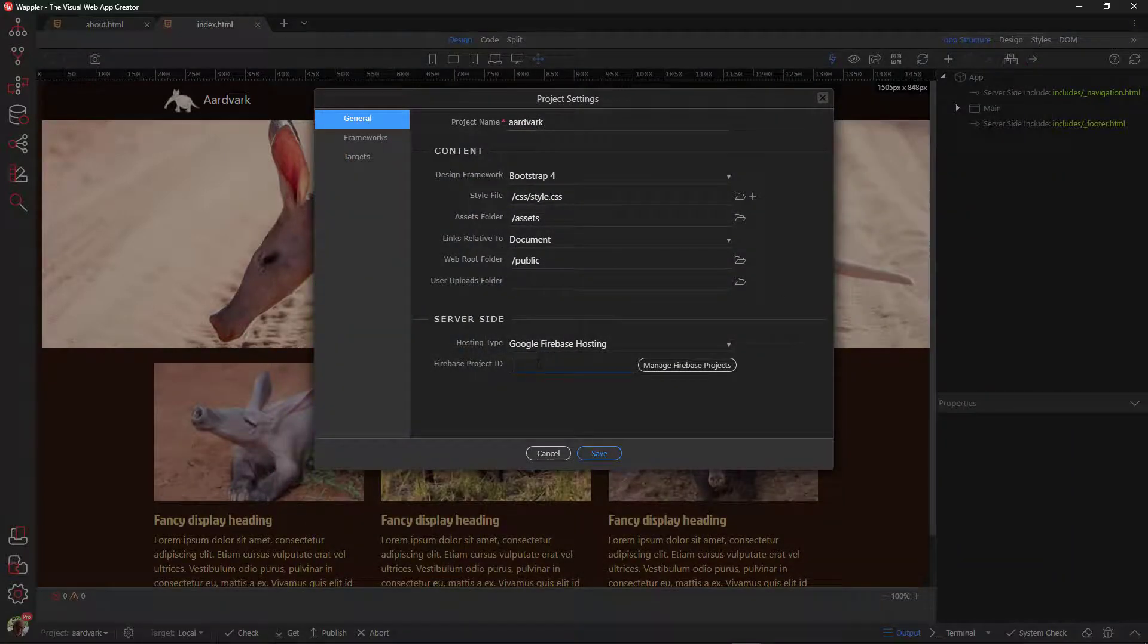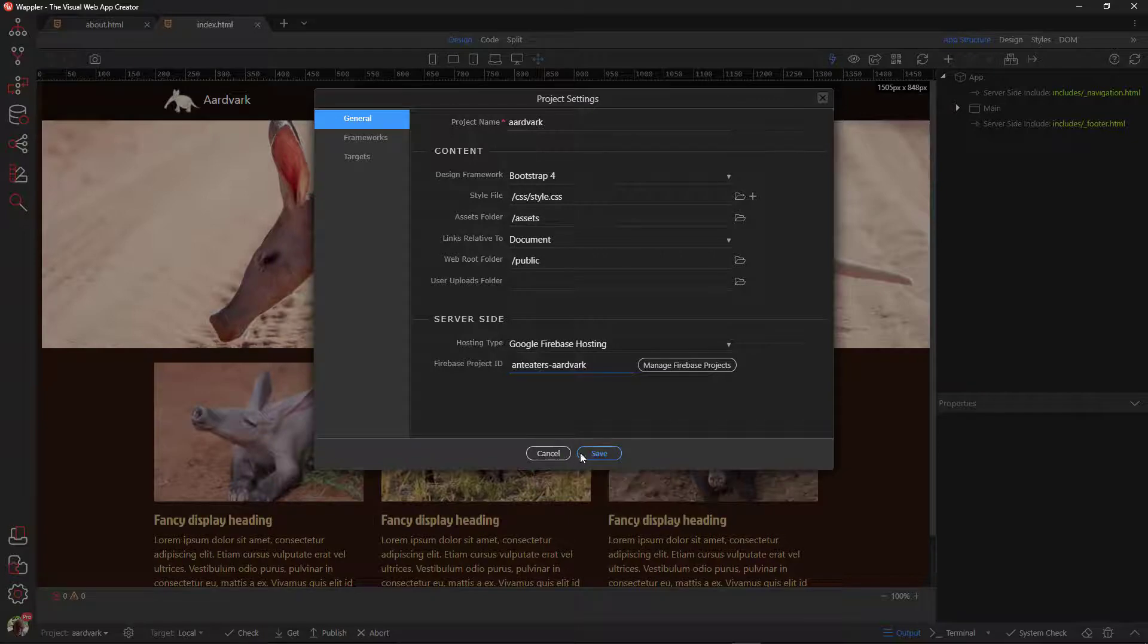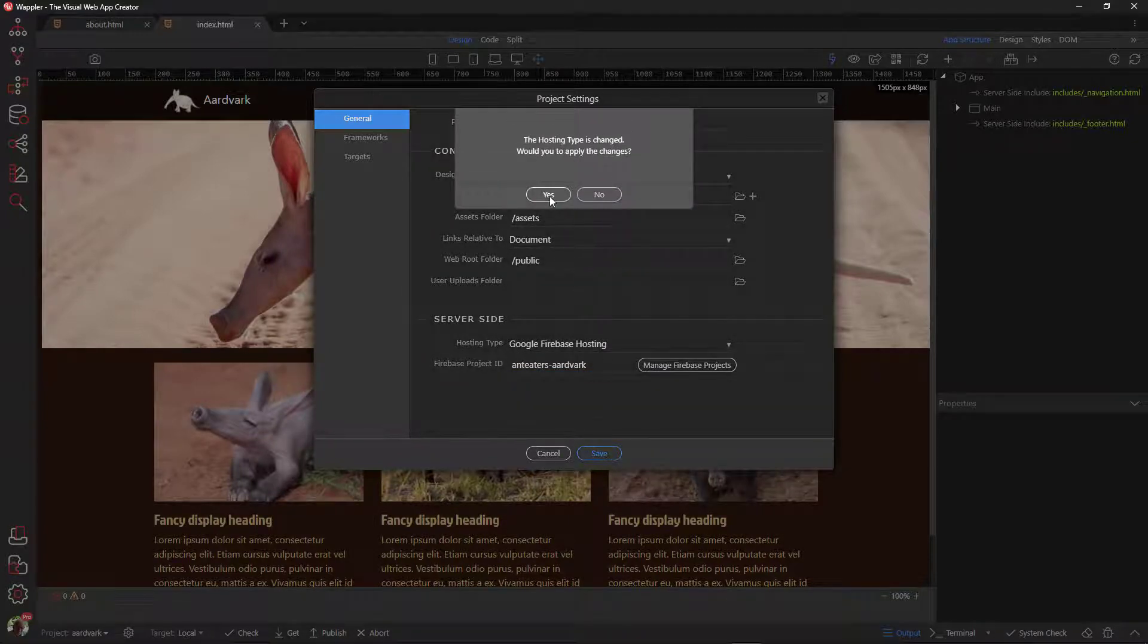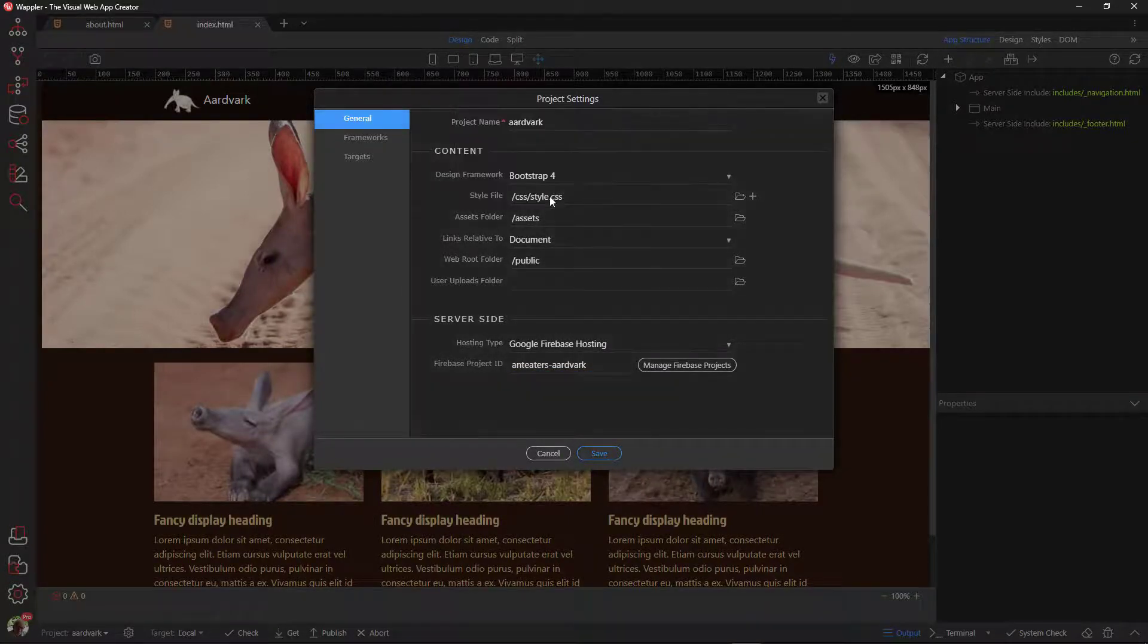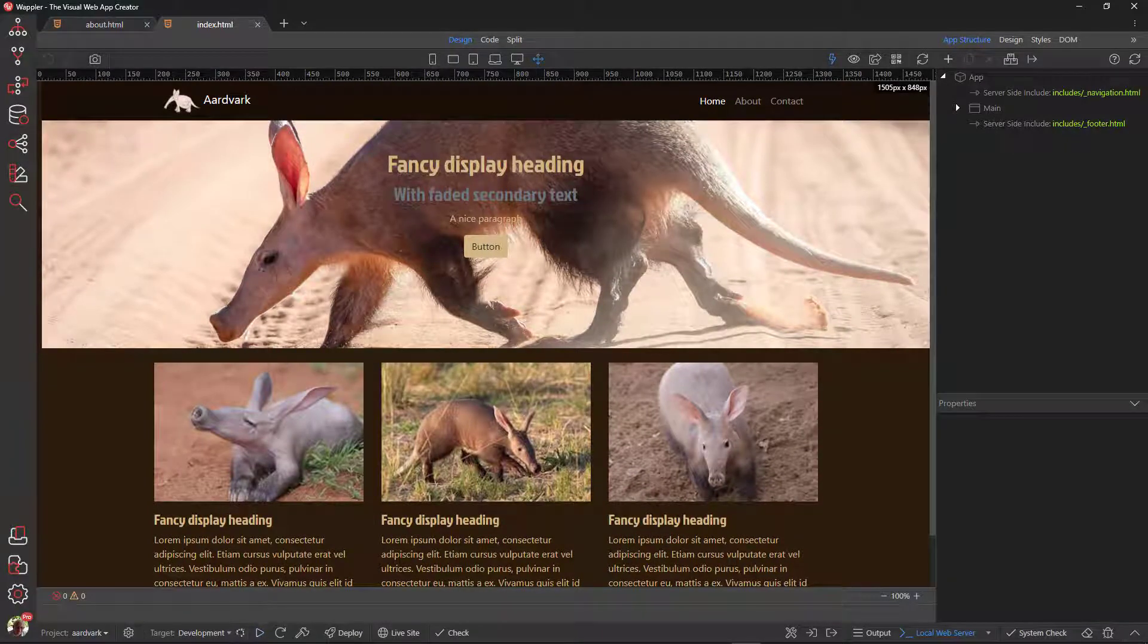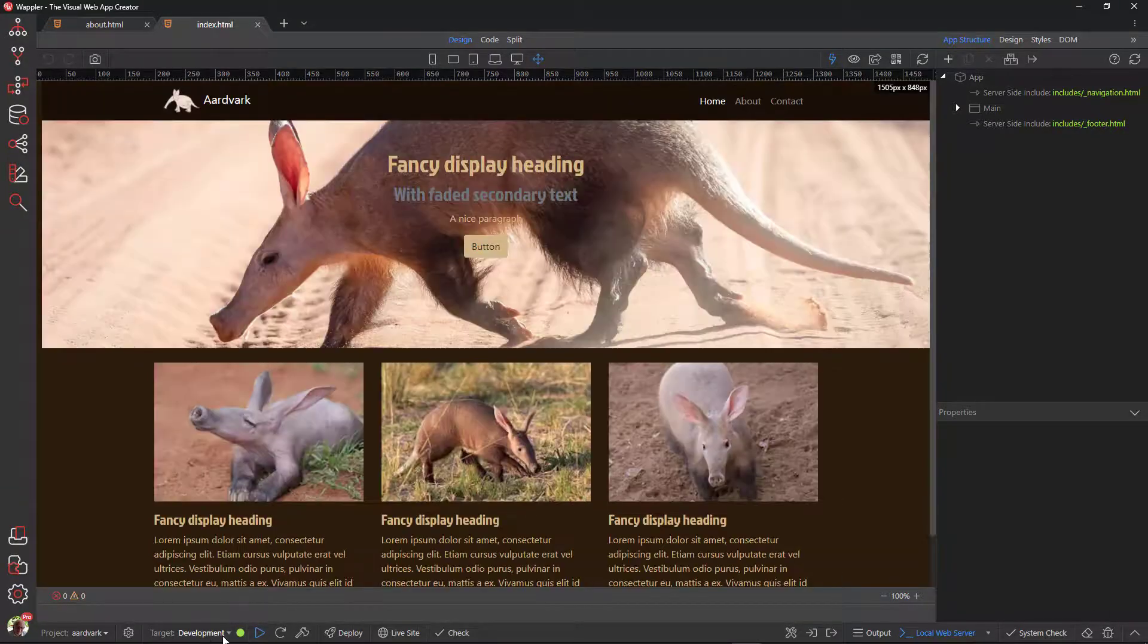Back in Wappler, paste the project identifier for the project ID. Choose yes for Wappler to apply the changes. There is some background activity that changes the target to development and reconfigures the file structure. A green icon will show when Wappler is done.